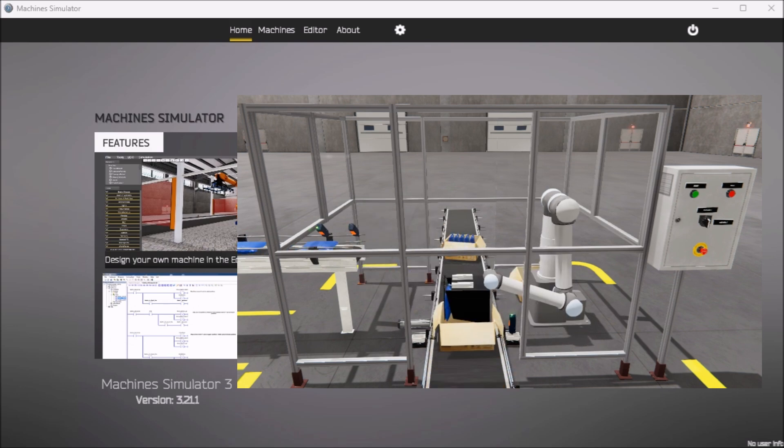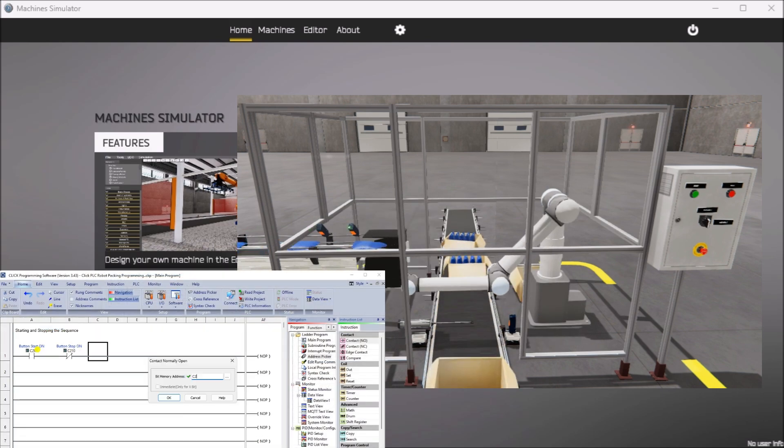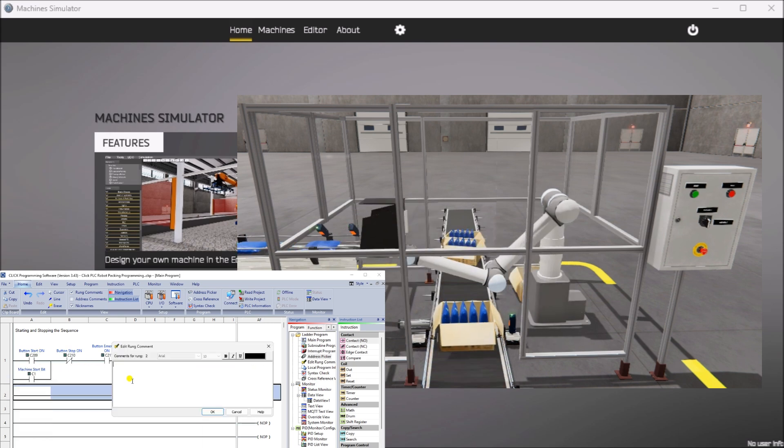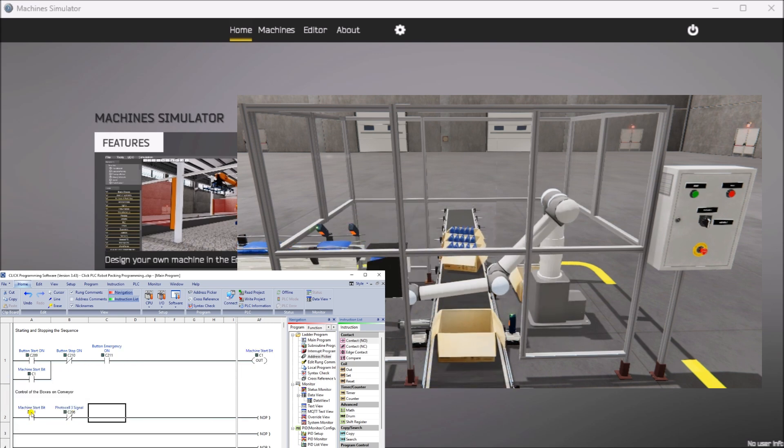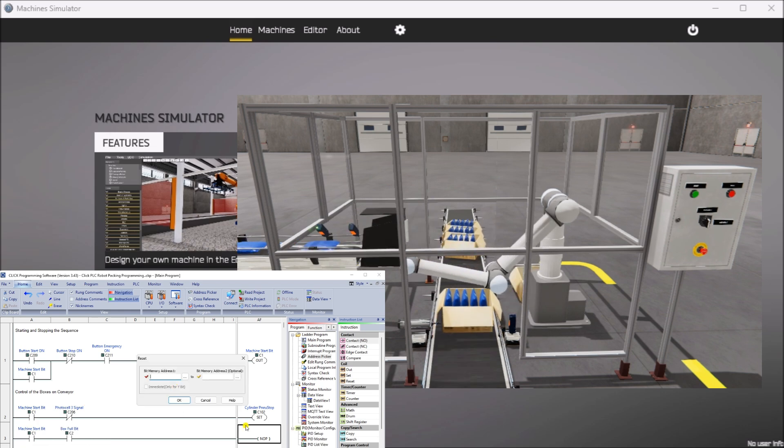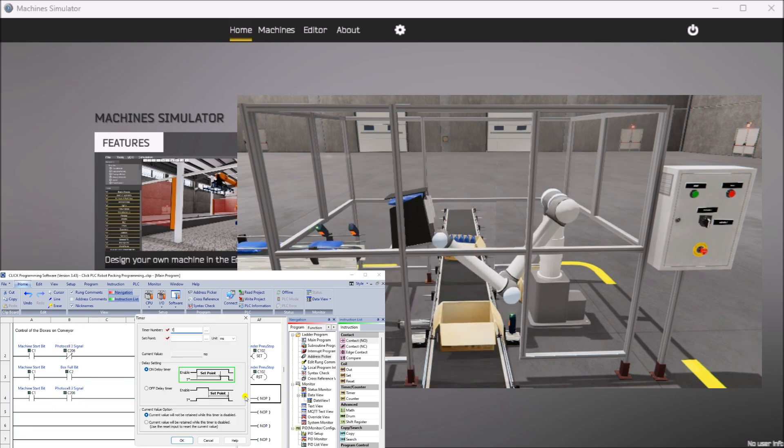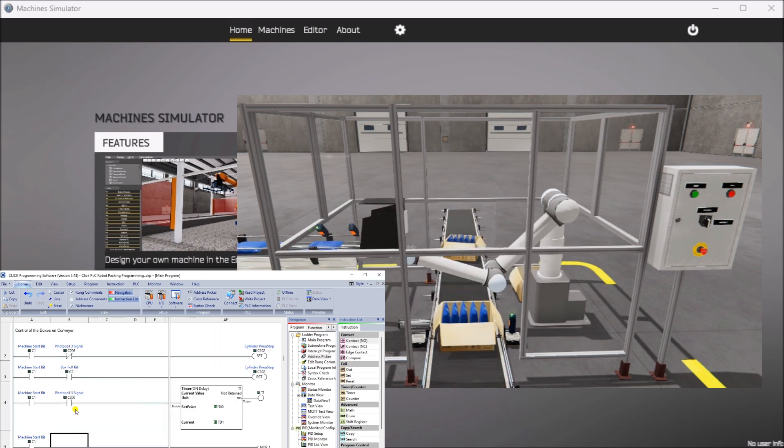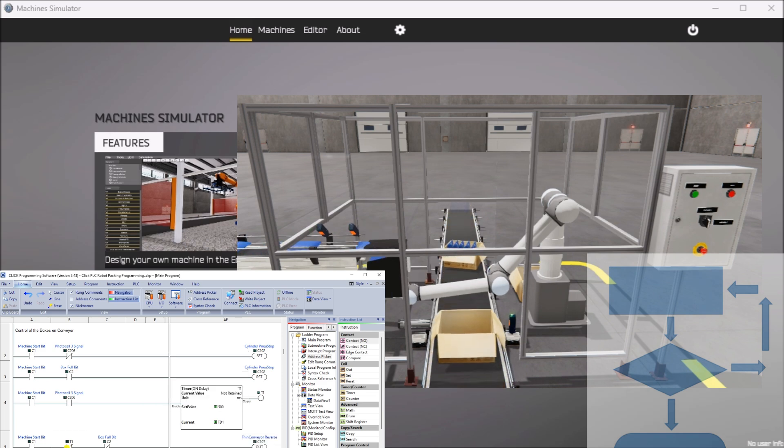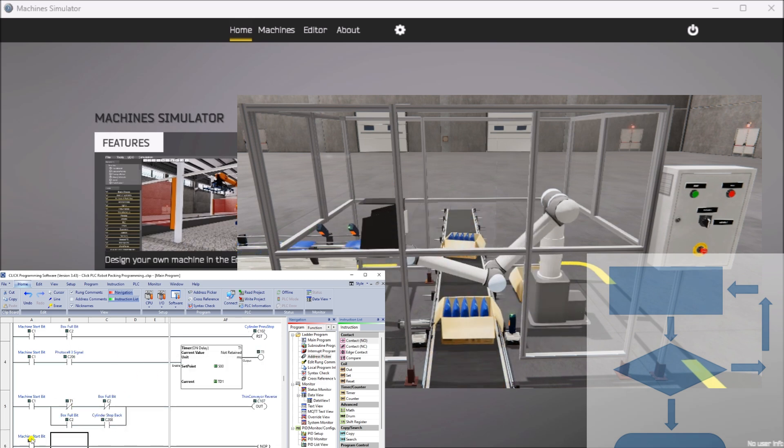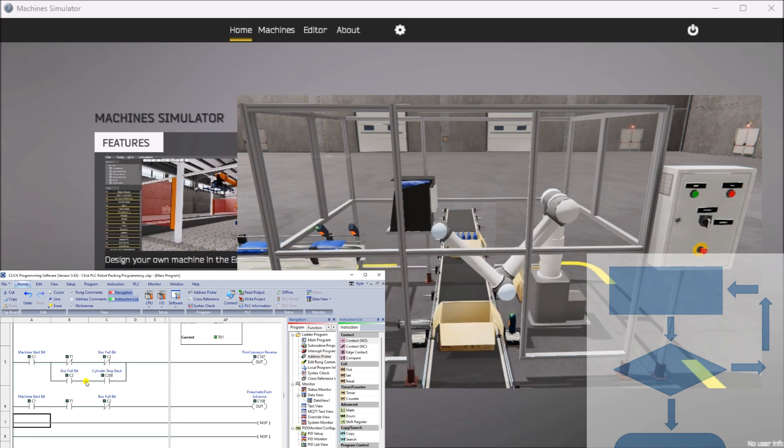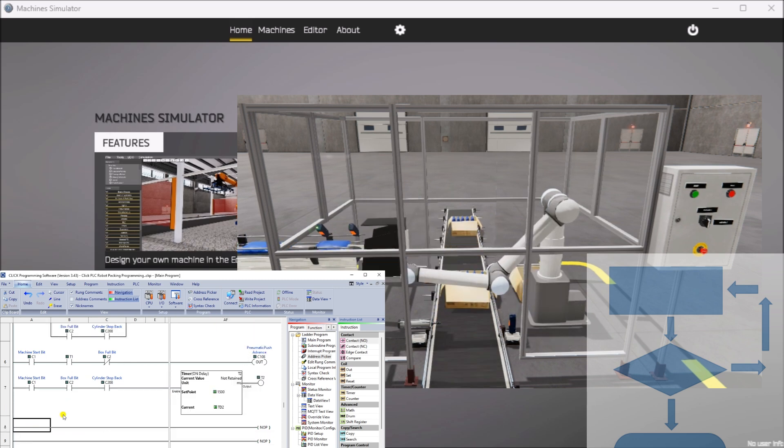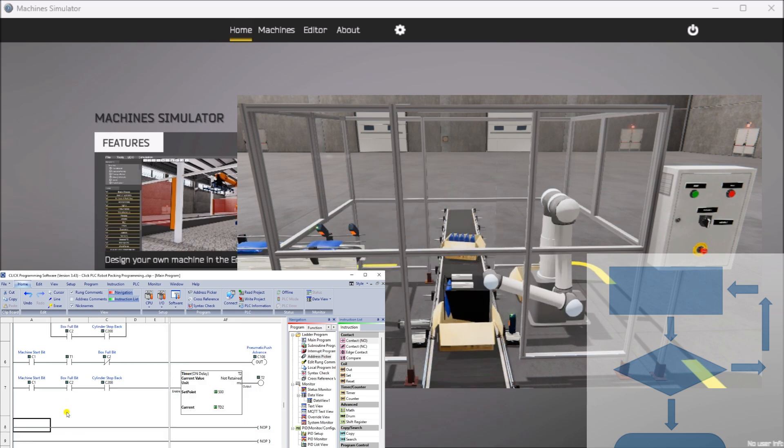We will use the Click PLC programming software to showcase the sequencer application for this example. In this scenario, the robot is tasked with collecting five bags and loading them onto a cardboard box. A logical sequence of steps will be implemented to accomplish this, with the counter controlling the progression. This fundamental approach to programming sequencers applies to all PLCs.